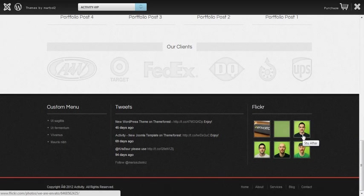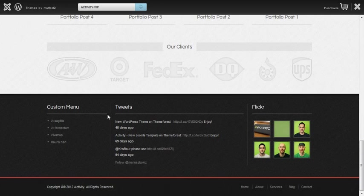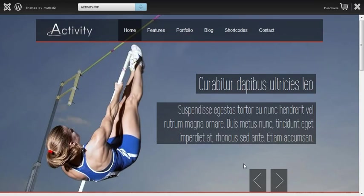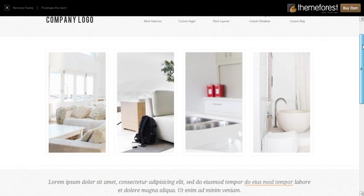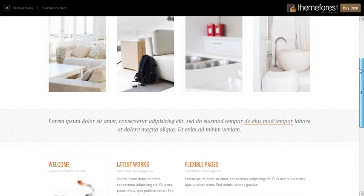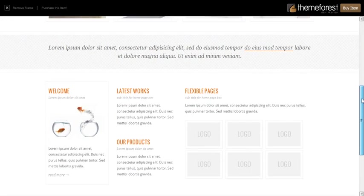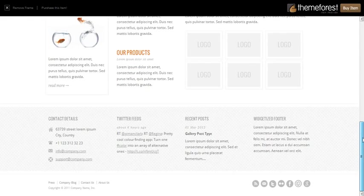You can also incorporate Flickr, Twitter, Facebook, all kinds of different social media, create contact pages. It's all very easy to do within WordPress.